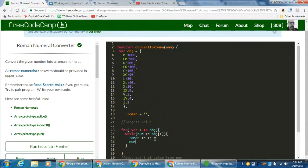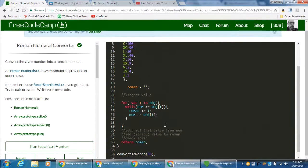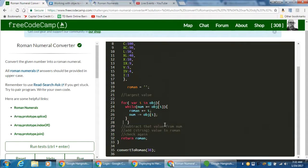Then we subtract the value of that property from num: 'num -= object[i]'. The variable 'num' is our argument coming into the function, and 'object[i]' gives us the integer value of that property. So we've subtracted the value from num, added the key string to roman, and then we check again — because we're in a while loop. So we're finding the largest value by iterating through with 'for var i in object', and checking if 'num >= object[i]'.